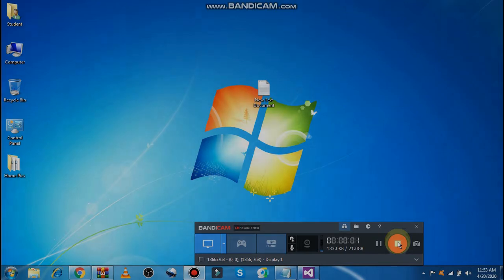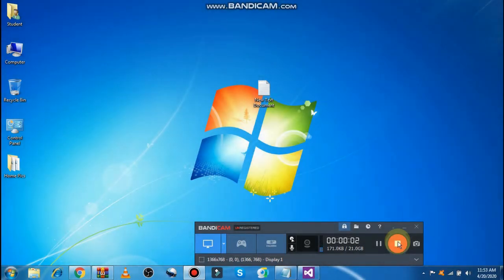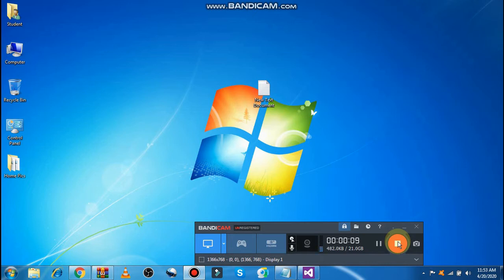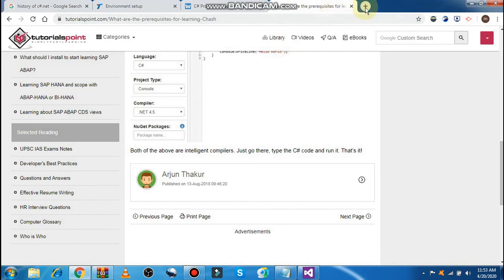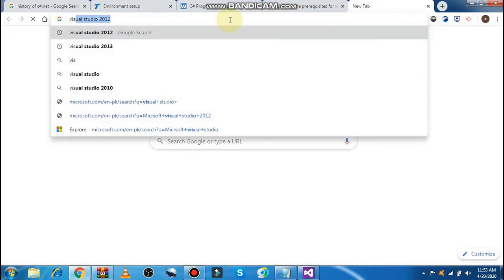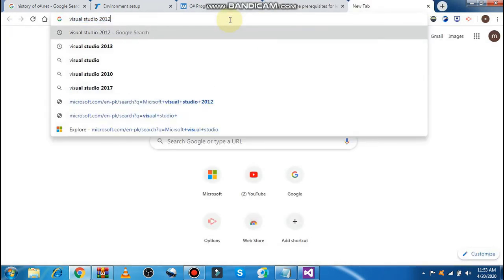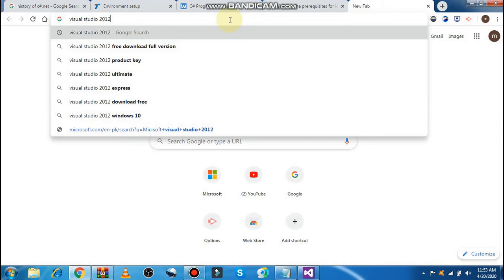So how to get the setup file? Just go to the Microsoft official website, and within the download section, search for Visual Studio 2012, 2013, 2015, or 2019, which is the newer version of the Microsoft product. Or you may just go to the Google search bar and search for Visual Studio 2012.